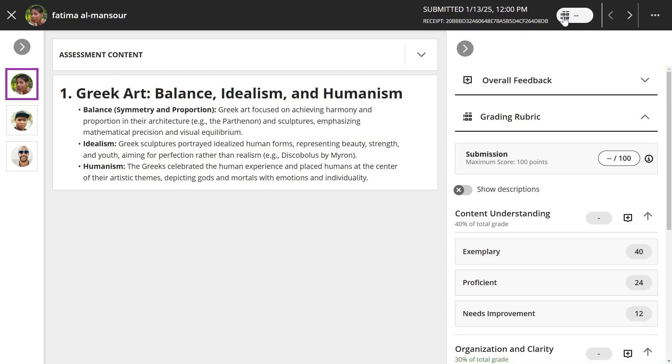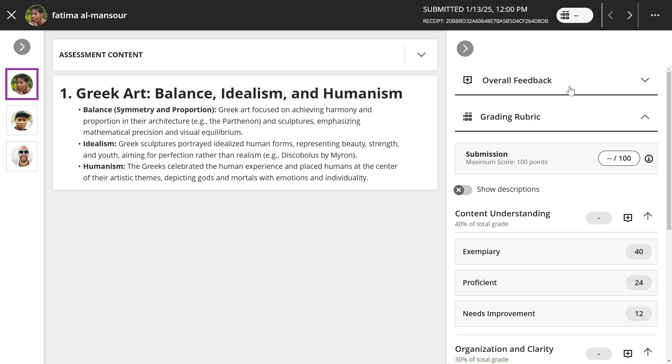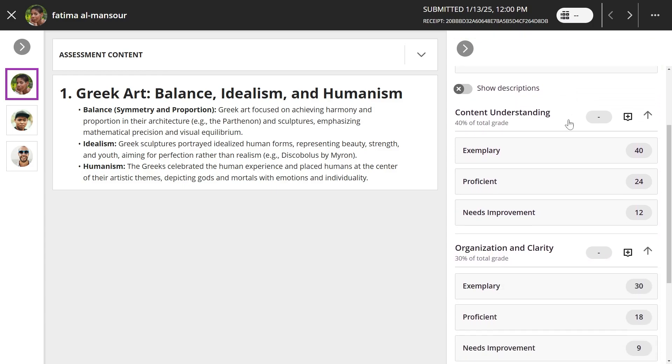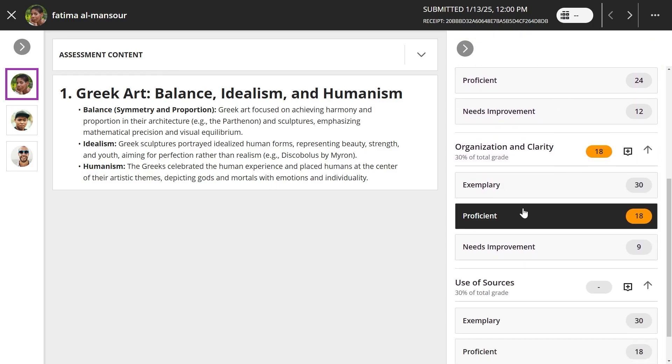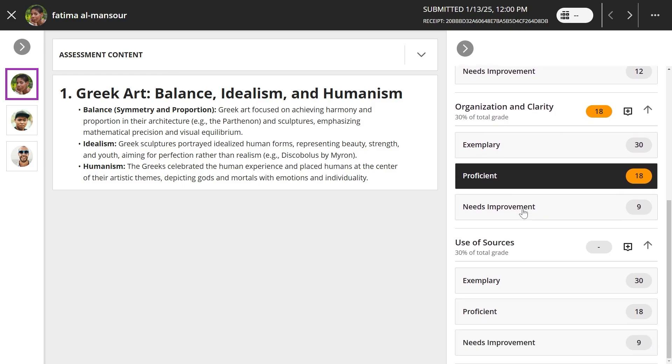Now you can select the achievement levels for each criterion. The rubric score saves automatically as you make selections.